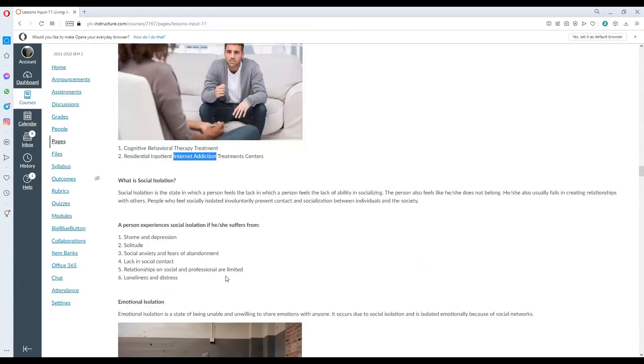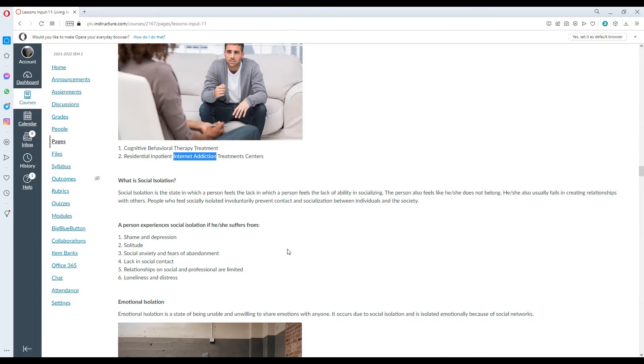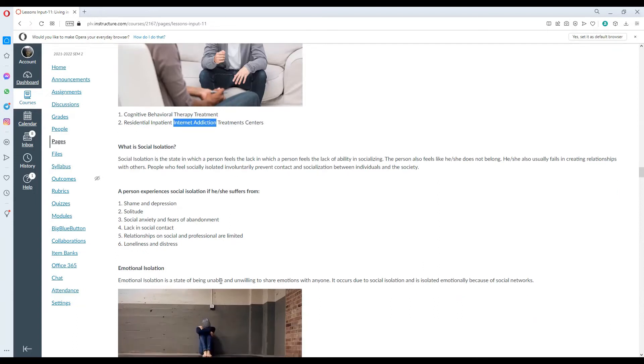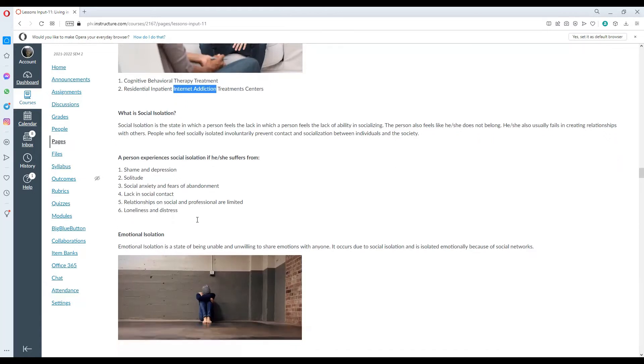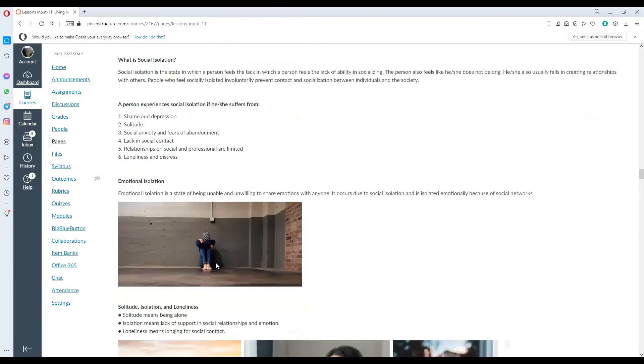What is social isolation? Social isolation is a state in which a person feels the lack of ability in socializing. The person also feels like he or she does not belong and usually fails in creating relationships with others. People who feel socially isolated involuntarily prevent contact and socialization between individuals and the society. The person experiences social isolation if he or she suffers from shame and depression, solitude, social anxiety, and fears of abandonment, lack in social contact.